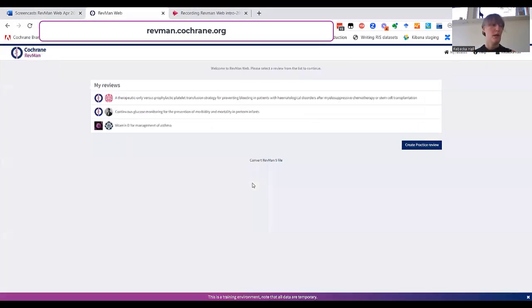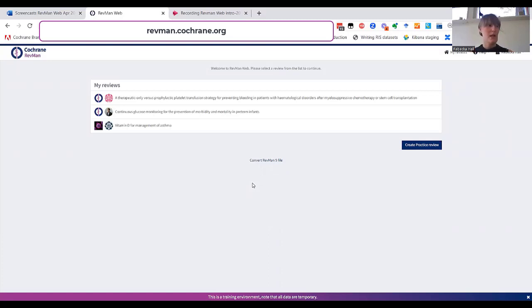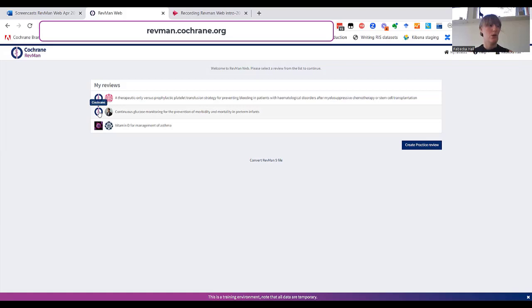On the first page, you'll see a list of all the reviews you're an author on. From this list, you can access both Cochrane reviews and non-Cochrane reviews. The organization logo indicates which organization the review belongs to. And you can also see an indicator for the contact person of the review.